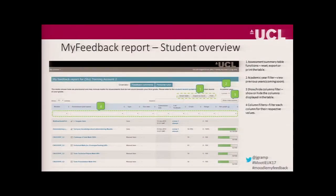Some of the benefits: students can view their feedback across all of their modules in one place. Tutors can also see their students' feedback, but just for the courses they teach. They can also see whether or not the students have viewed it. This is what it looks like for a student — I'll point out a few of the features.